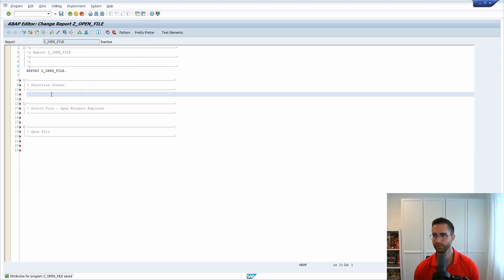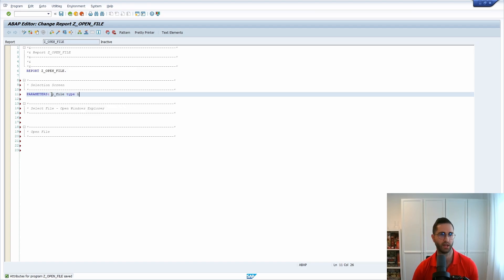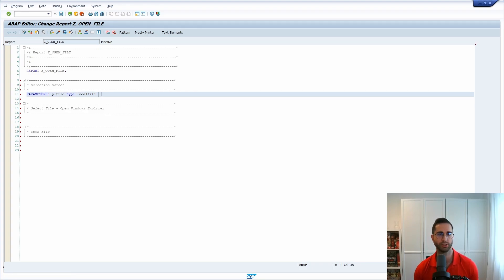So first of all we will like to create a parameter and name p_file with the type local file. So this is important because here we have our parameter on the selection screen to specify the file path of our file.